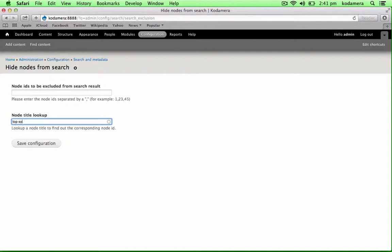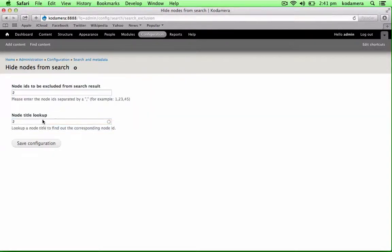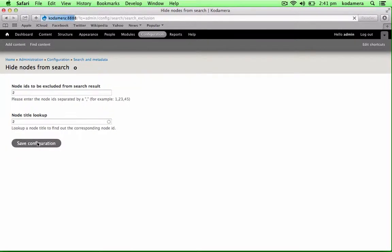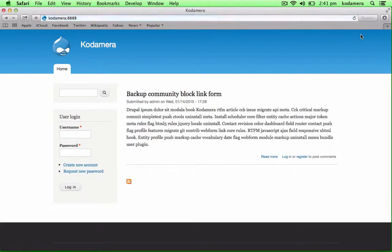I want to hide the one called top secret, and there it is. Click that, you see this is the ID for the node, it's number two, and if we save this, and we can log out.